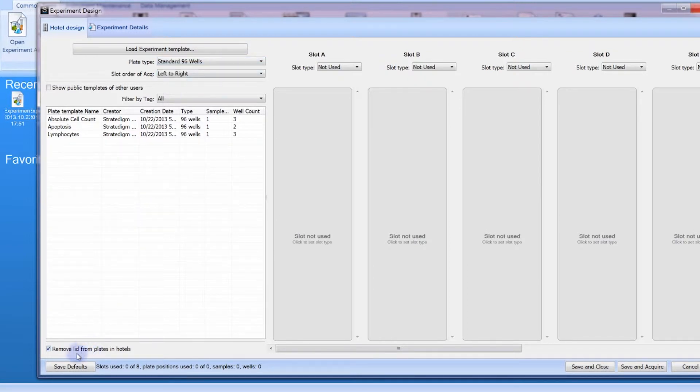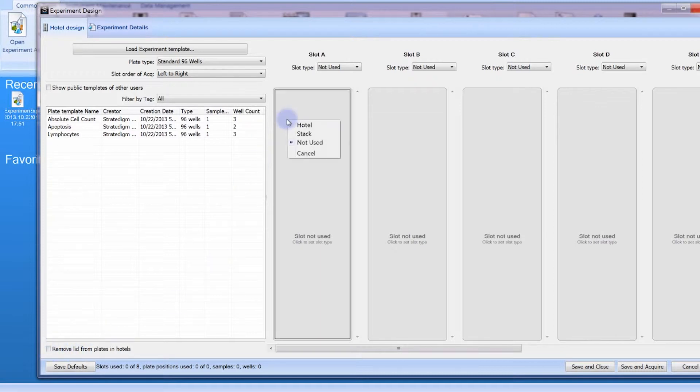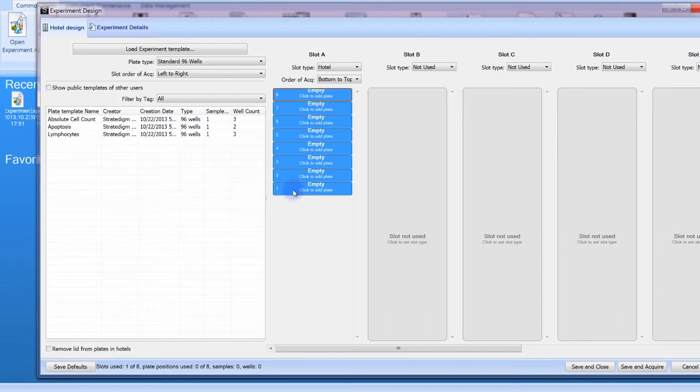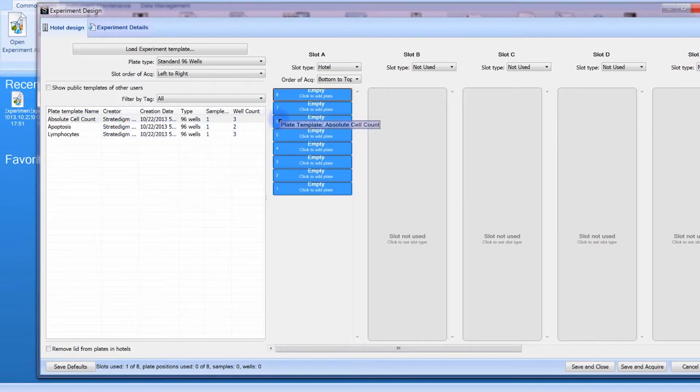Choose whether your experiment will be lidded or unlidded. Choose your hotel and stack positions. Select the locations of your plates. Then drag and drop your plate templates onto the appropriate plates.